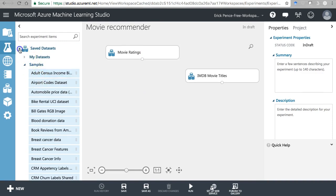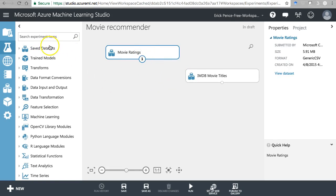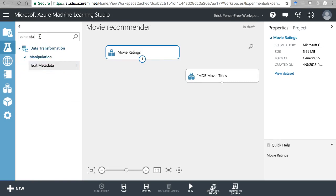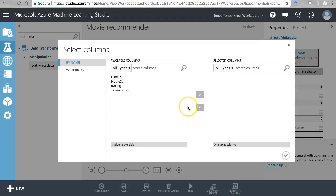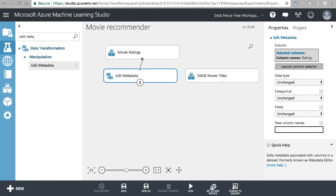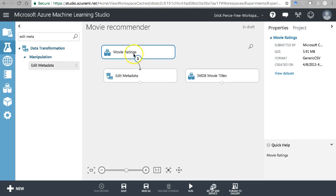Next I'm going to pull in what's called an Edit Metadata pill. The purpose is to make sure that the ratings themselves are integer type. Pull it in under Data Transformation, connect it, click Launch Column Selector, and grab the rating column. Then set the data type to Integer, leave categorical unchanged, and leave the new column names field as-is. This ensures the rating coming through is converted to an integer if it's not already.